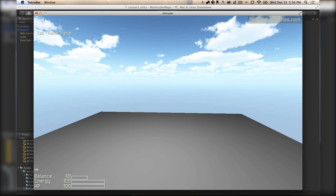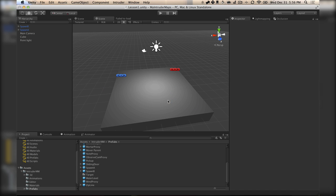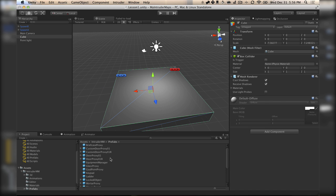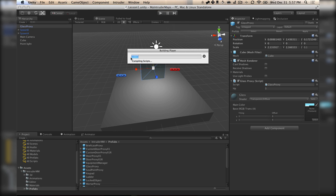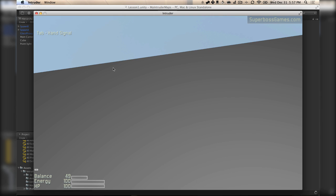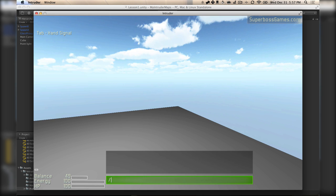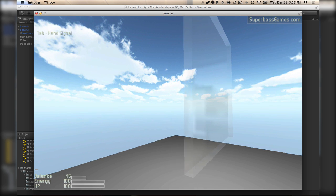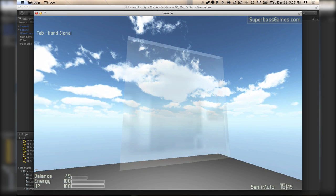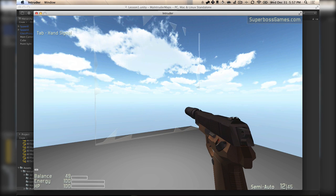A cool thing about this is that if we want to, we can make edits while we're still right inside of the level. Let's say I wanted to add some glass — so let's find our glass proxy, put that in, make it a little bit bigger, and then export our scene. Now if I go back to Intruder and type in /RES, it will actually reload the scene without exiting the game whatsoever. And now we've got this glass here — works just like in the game.